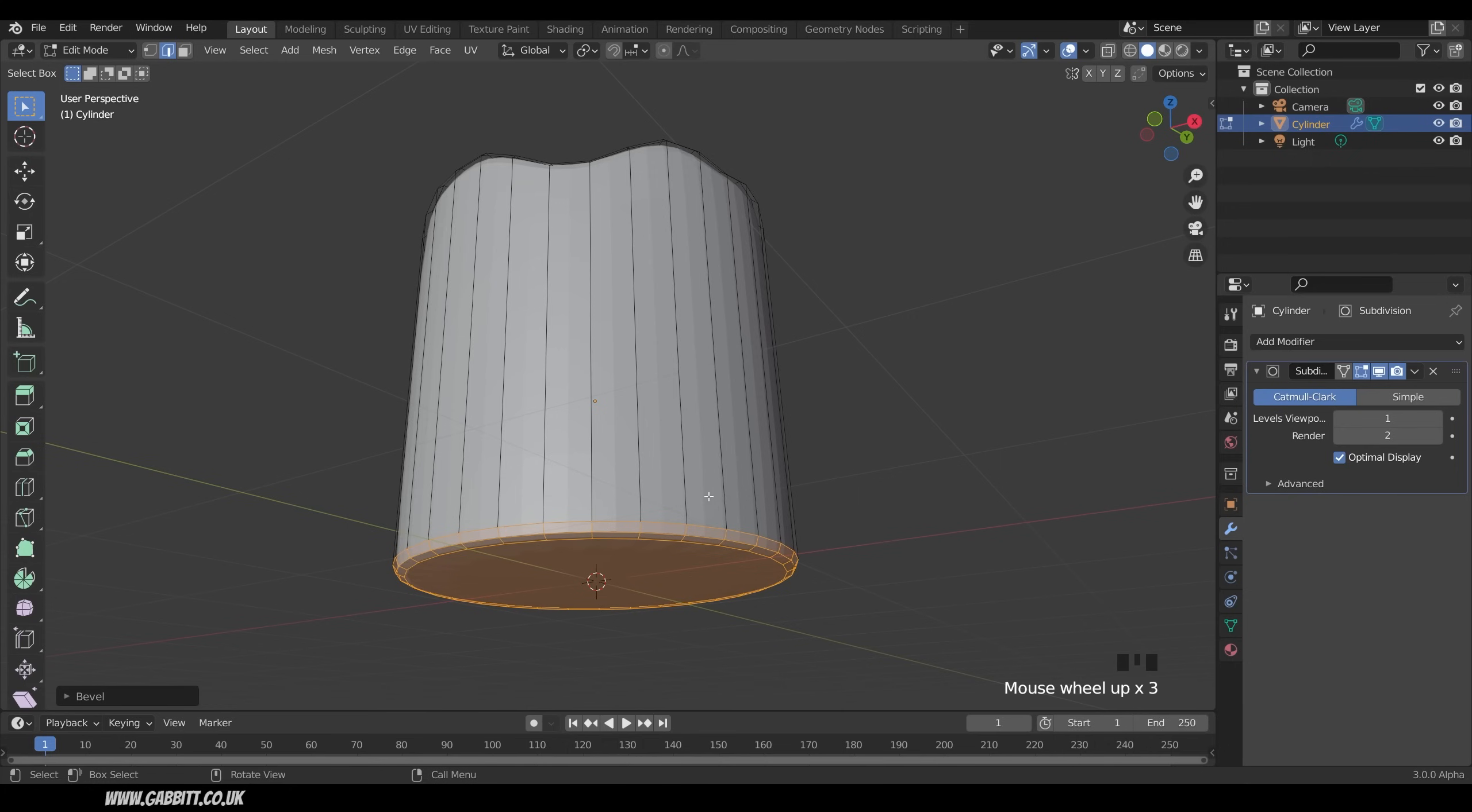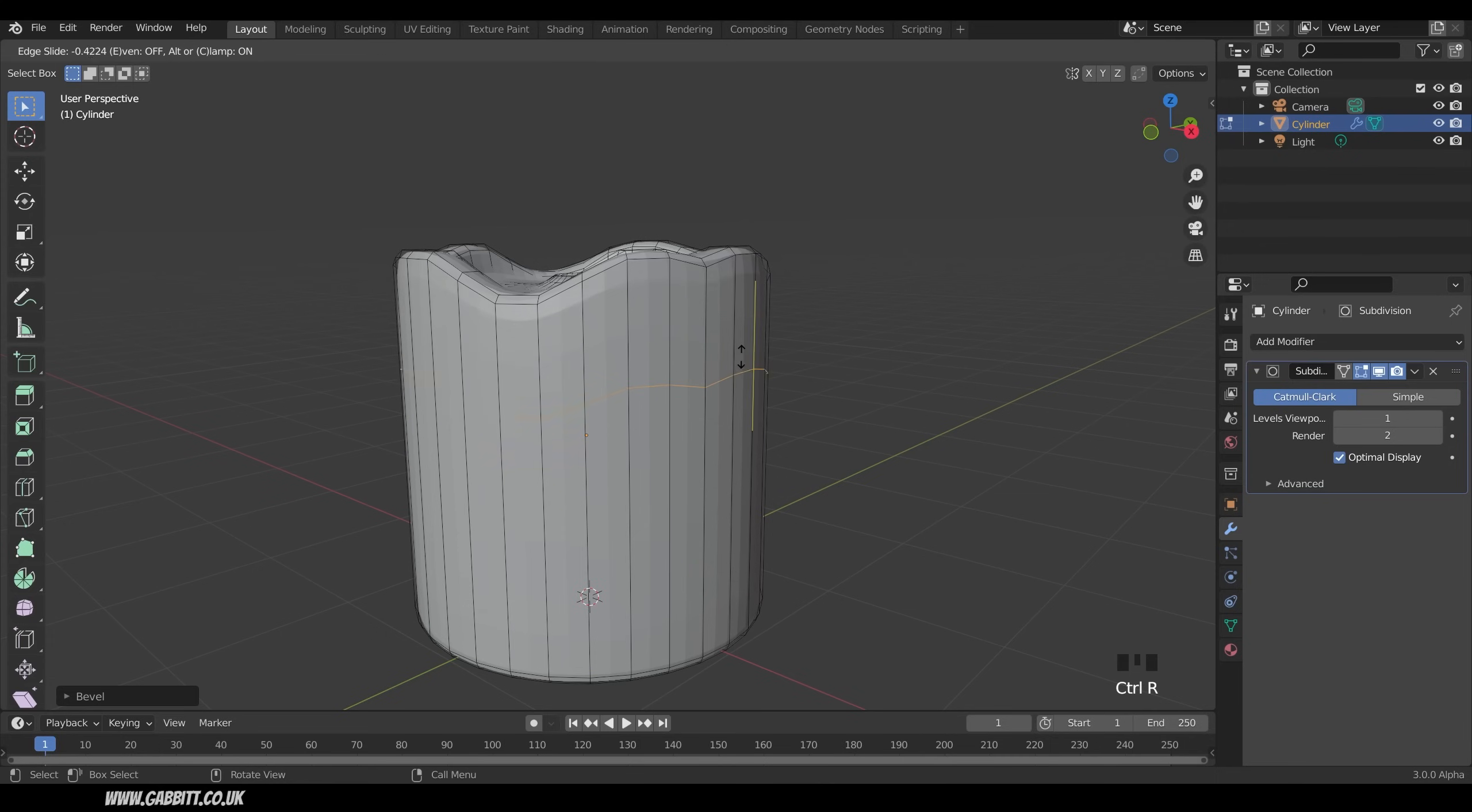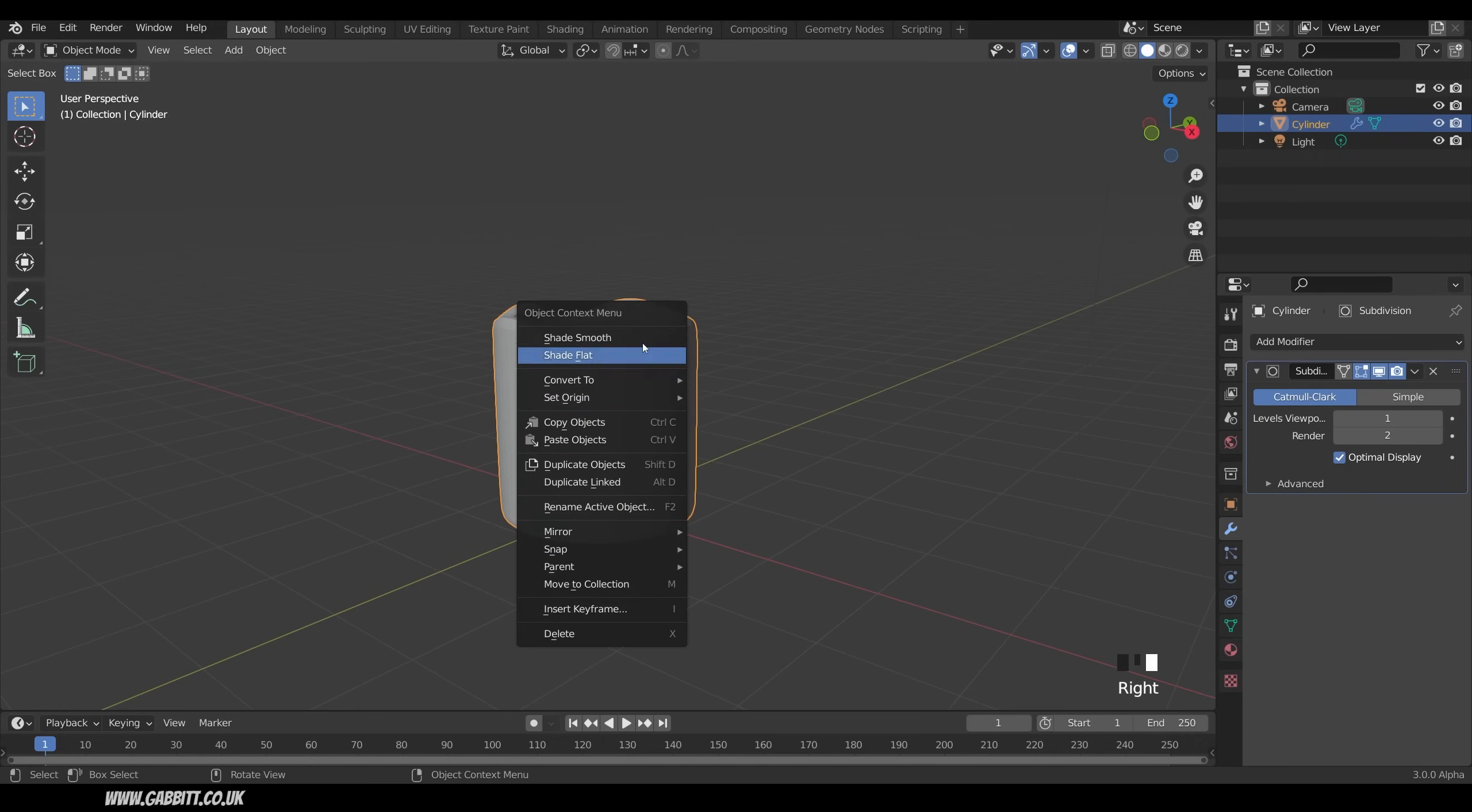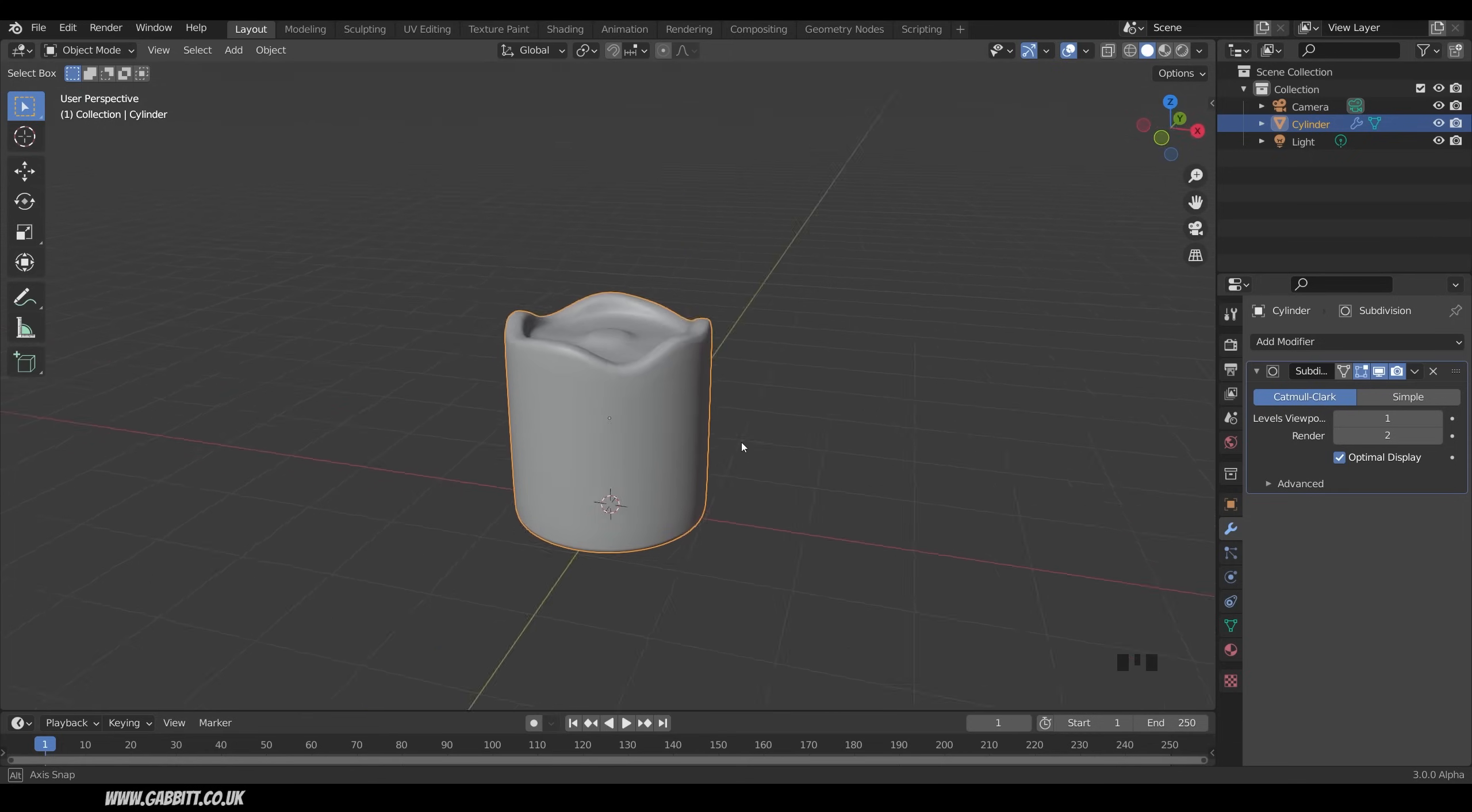I've got an extra cut in there as well, which is helping. It sort of tapers towards the top here as well, so you can press Ctrl-R and create a supporting loop there if you want one. Okay, back into Object Mode. Right-click and Shade Smooth. And we've got this sort of candle here. So that's a nice, simple candle shape.